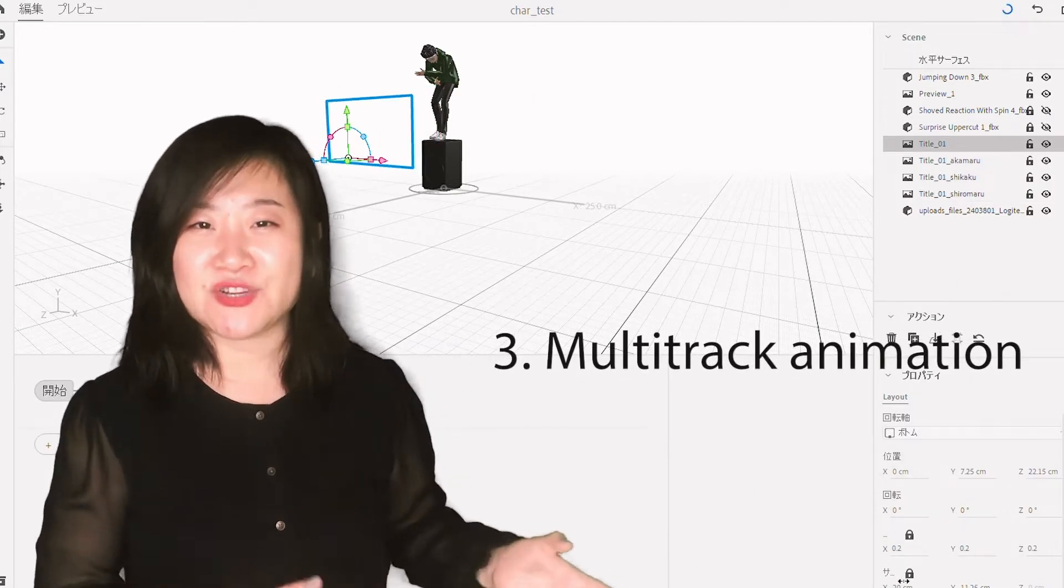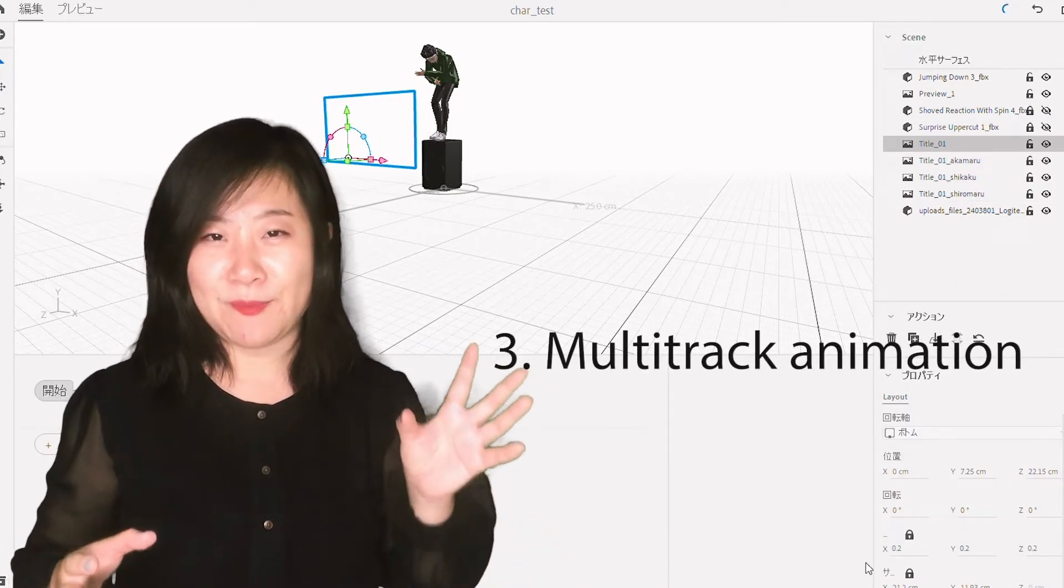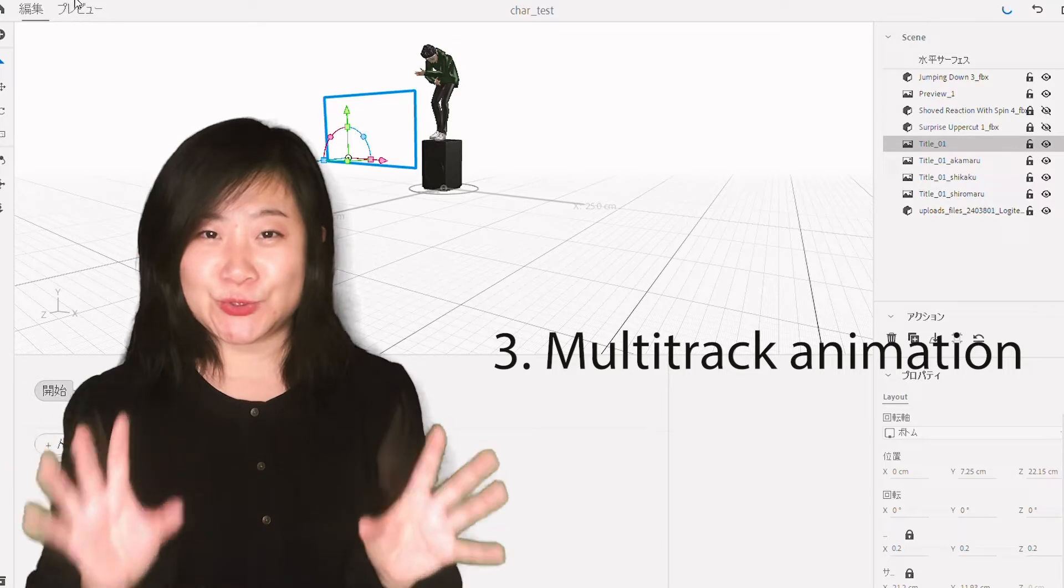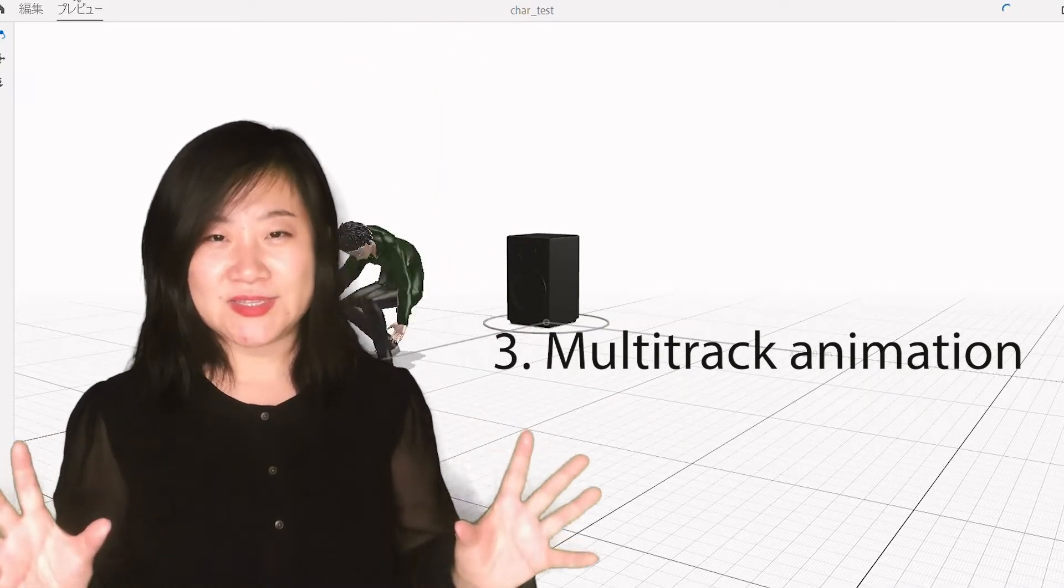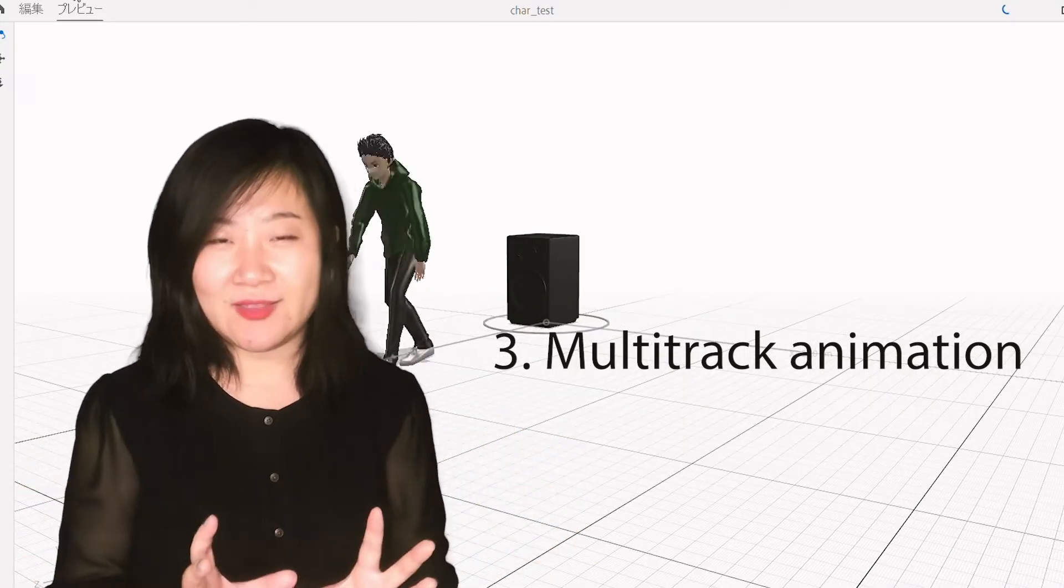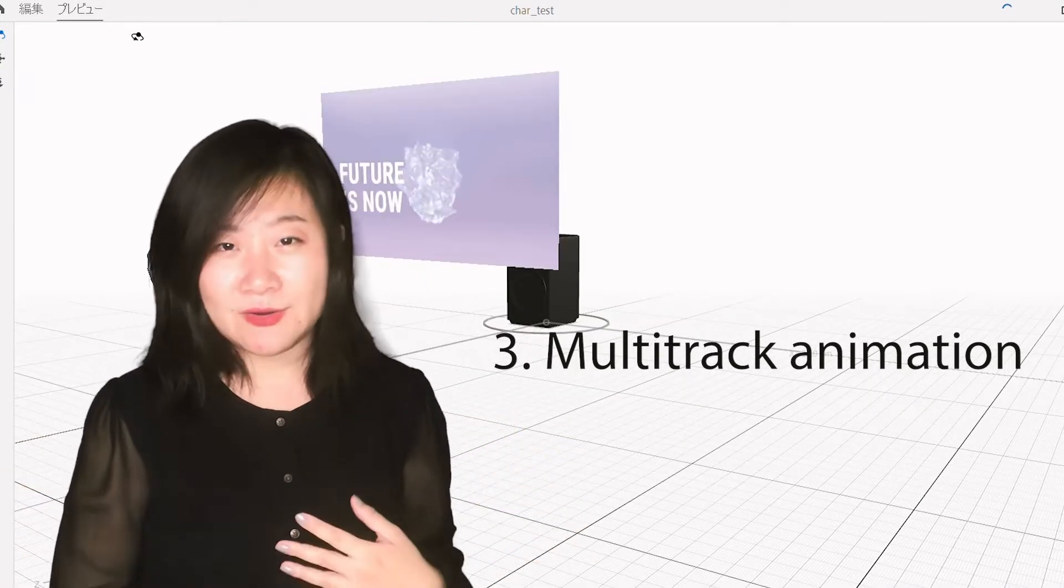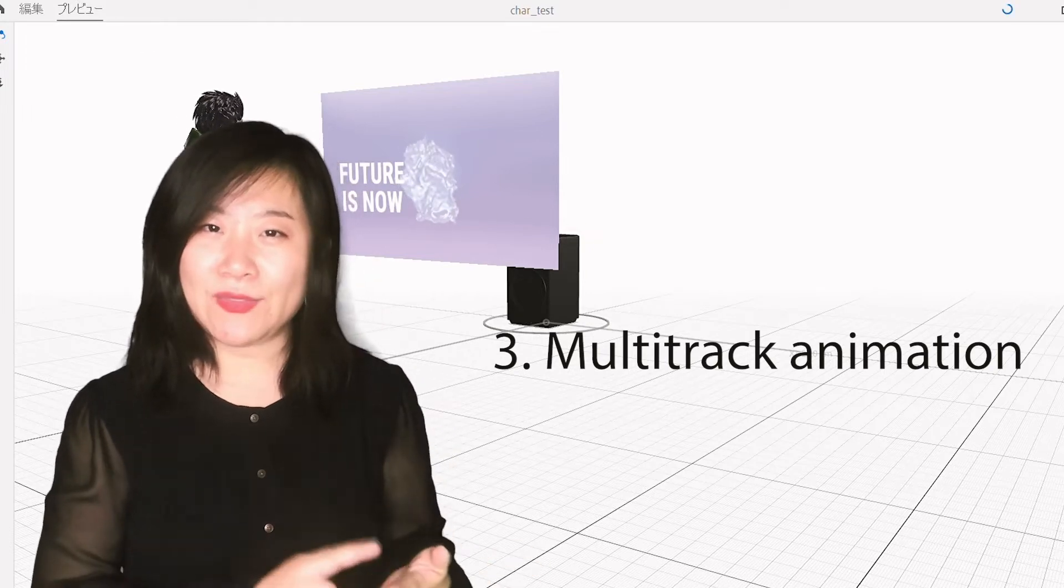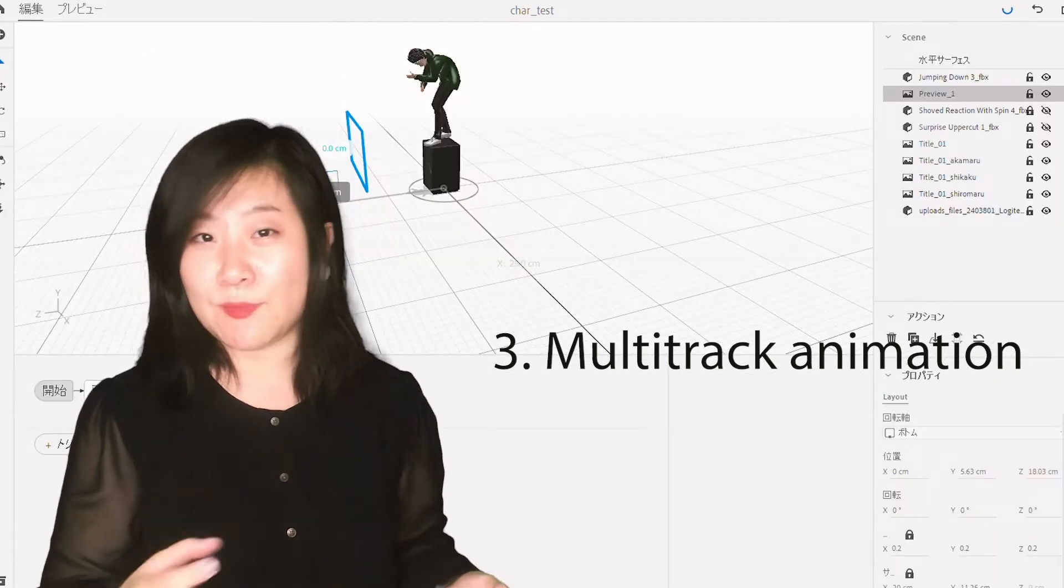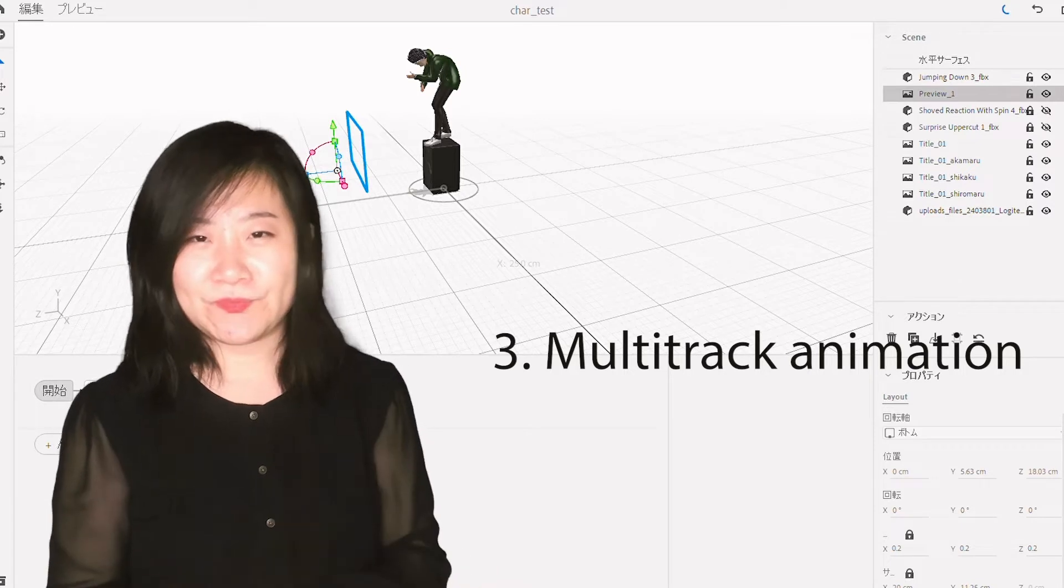The third new feature is about animation character. Now you can blend two animation files into one. Before, when we used the mobile app, you could only add one 3D animated motion. Now with the desktop version, you can combine them.